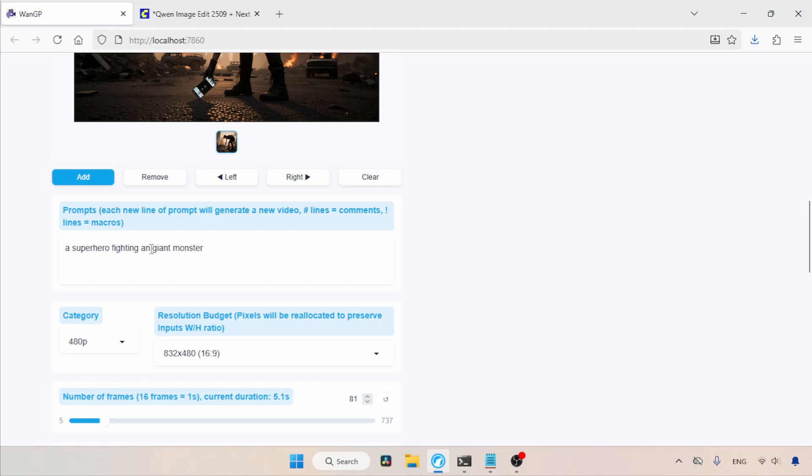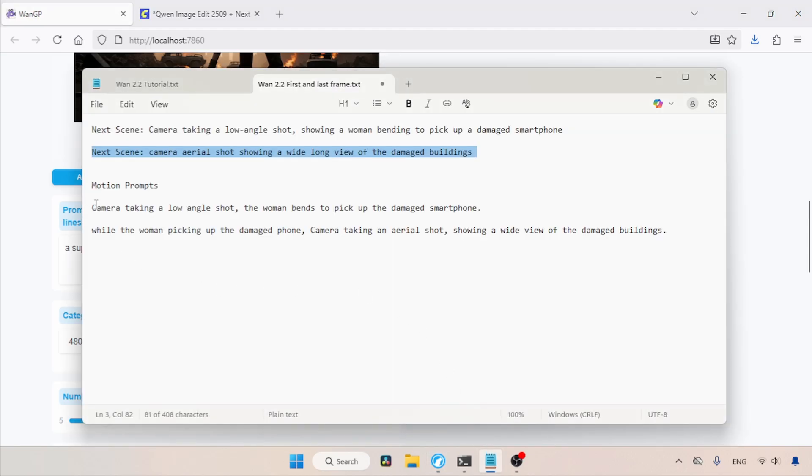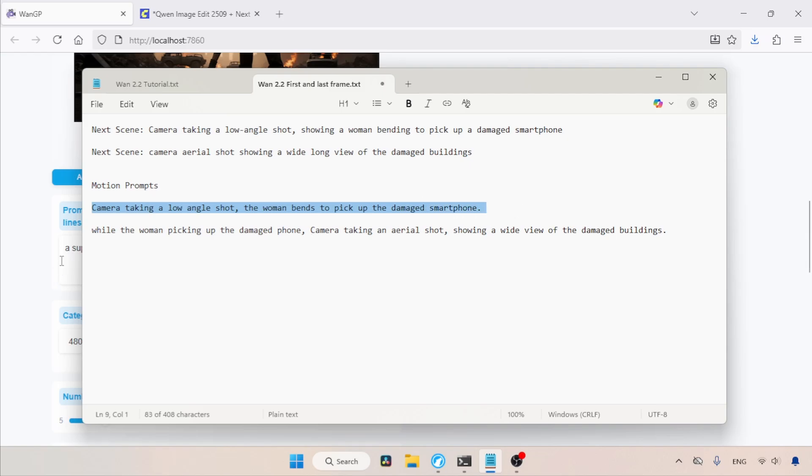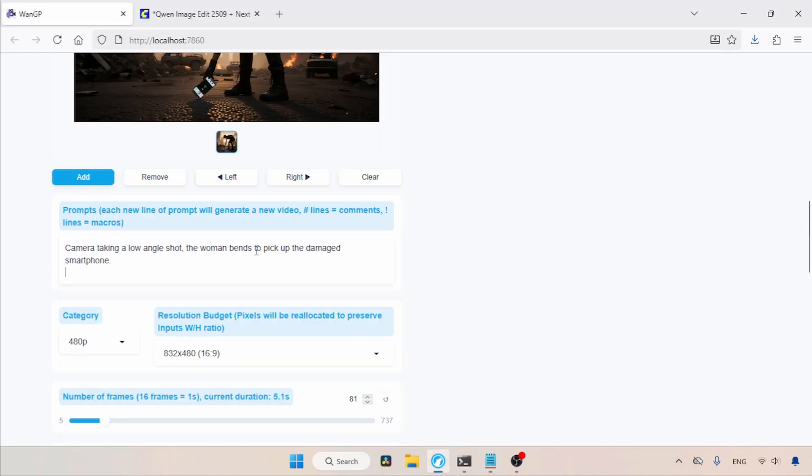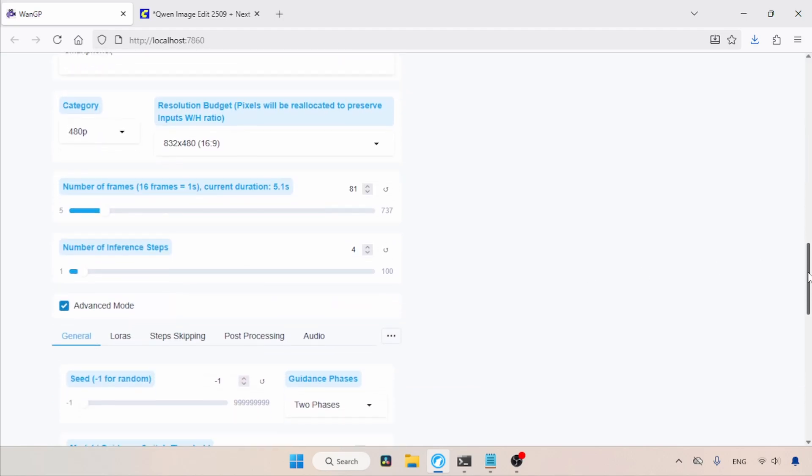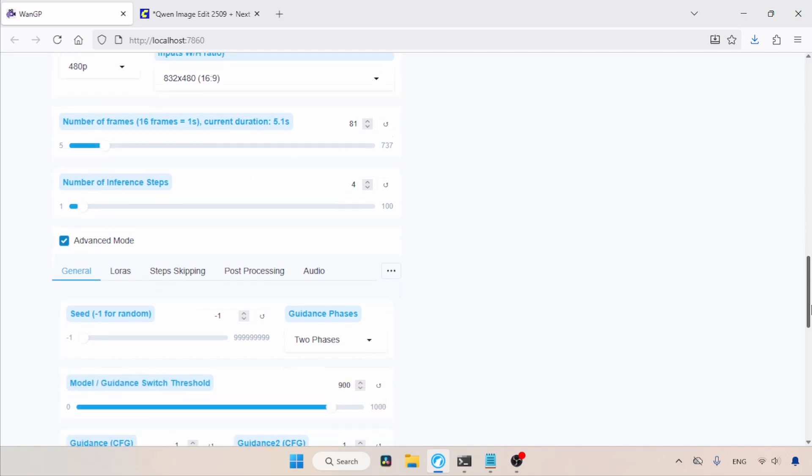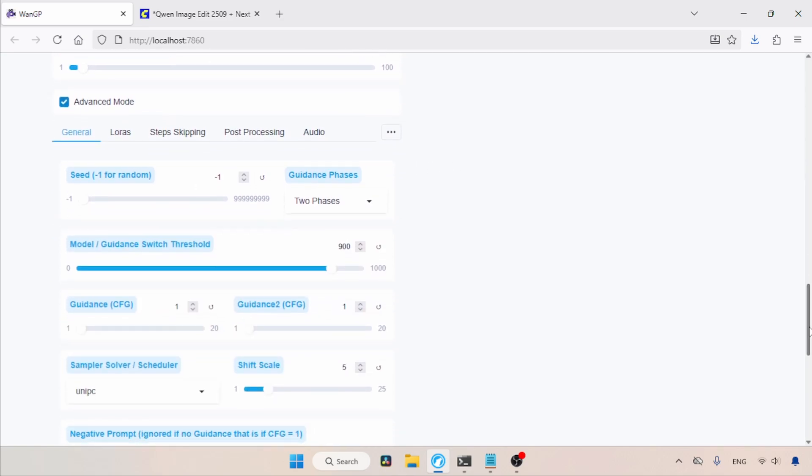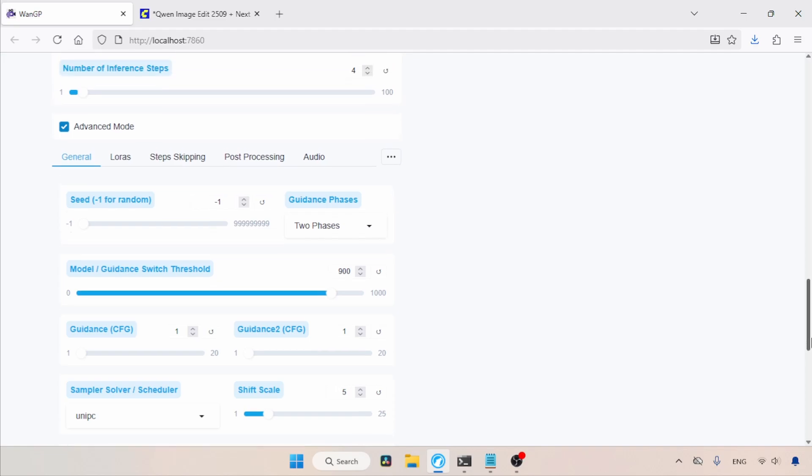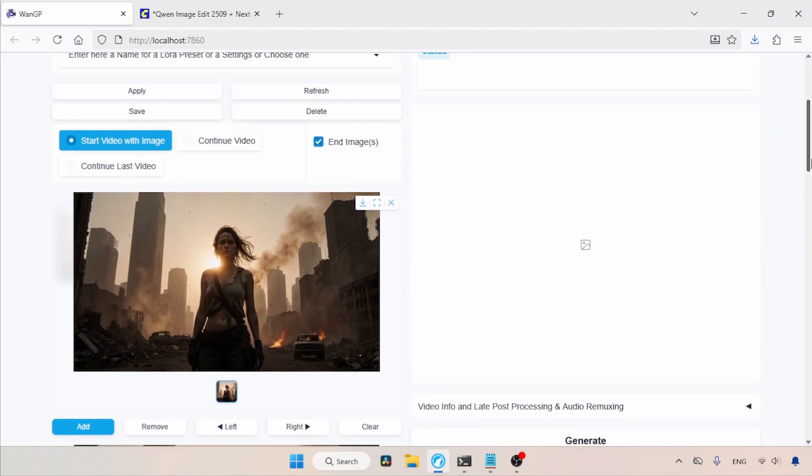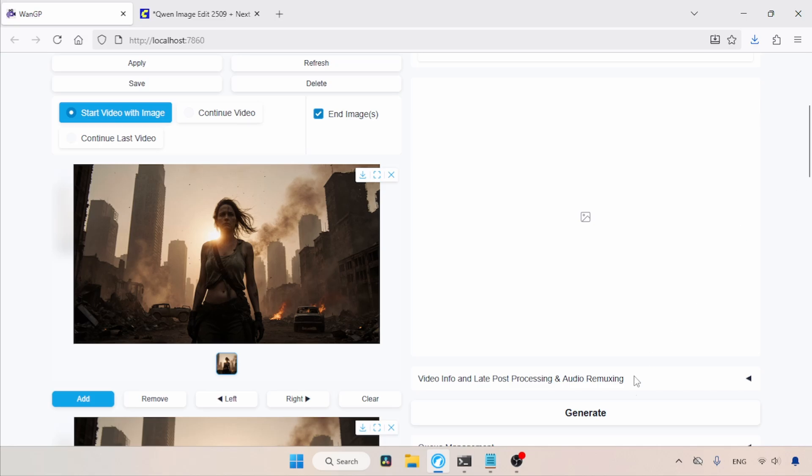Now, let's scroll down to the prompts field. Here, we need to type a description of the animation we want. In my case, the woman picks up a phone from the ground, which I've written in my notepad. So, let's copy that and use it in the prompts field. Under Category, I'll be using 480p. For the resolution budget, I'll be using the 16x9 format. I will set the number of frames to 81. For the number of inference steps, I'm going to use 4. In some cases, I suggest using 5 or 6 for better quality. Finally, for Advanced Mode, I'm using the settings I detailed in another video about WAN 2.2 i2v. So, let's scroll up now and click the Generate button, then wait for the result.